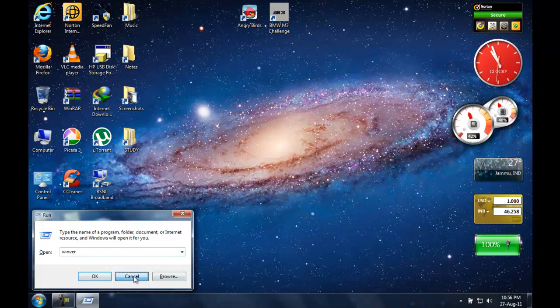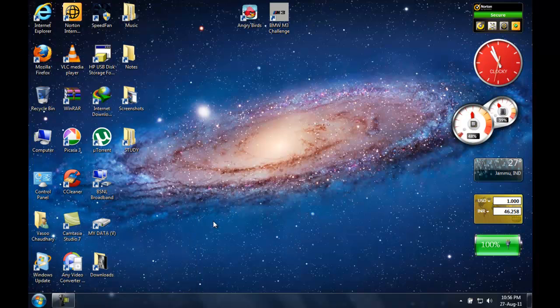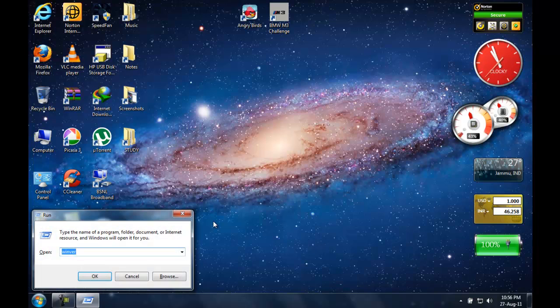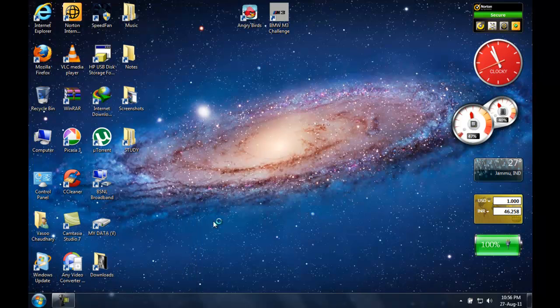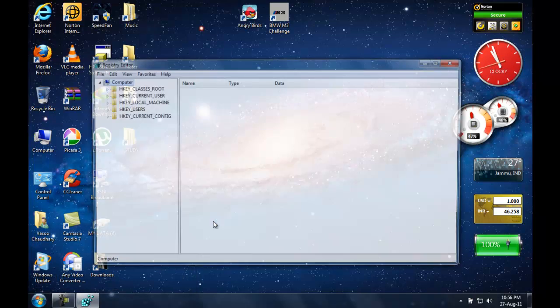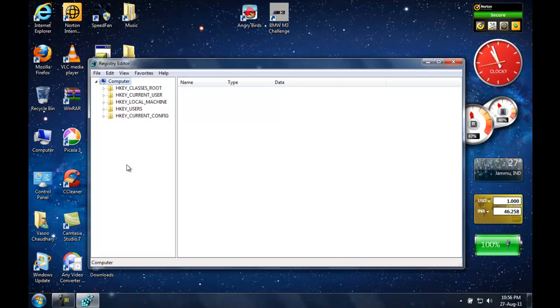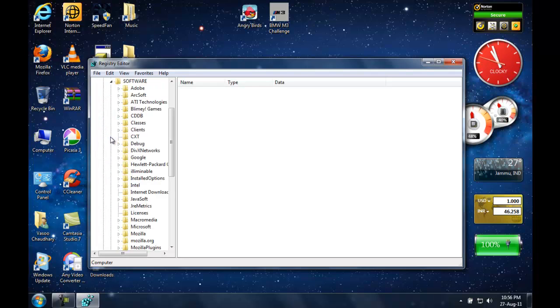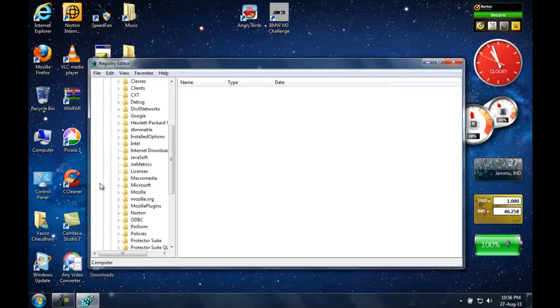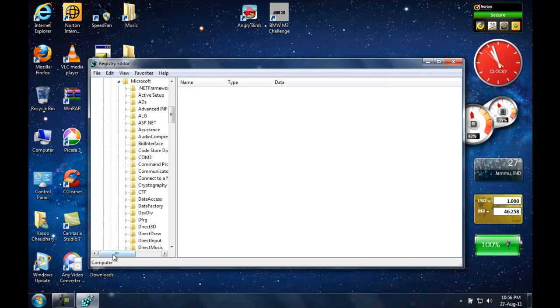To do that, what you need to do is go to Run. For that, press Start, then press R, type in 'regedit', hit Enter. Now go to HKEY_LOCAL_MACHINE, Software, Microsoft. There it goes.